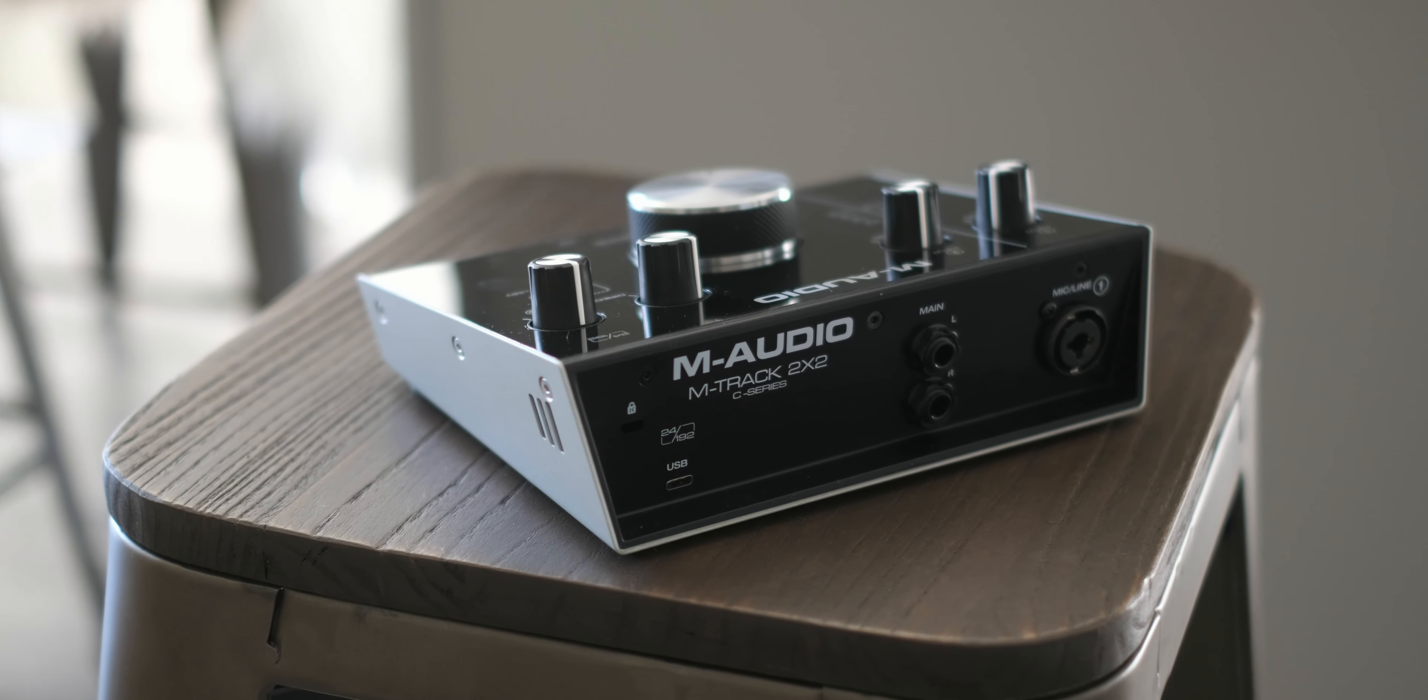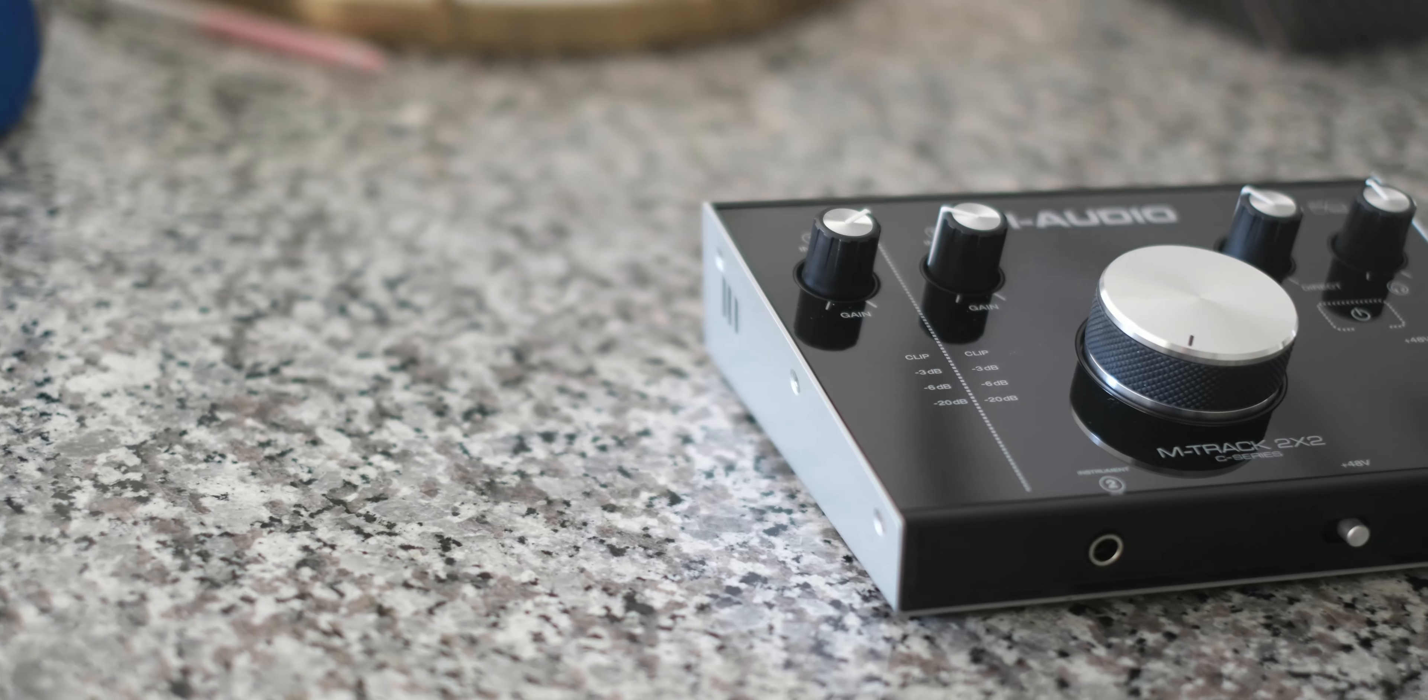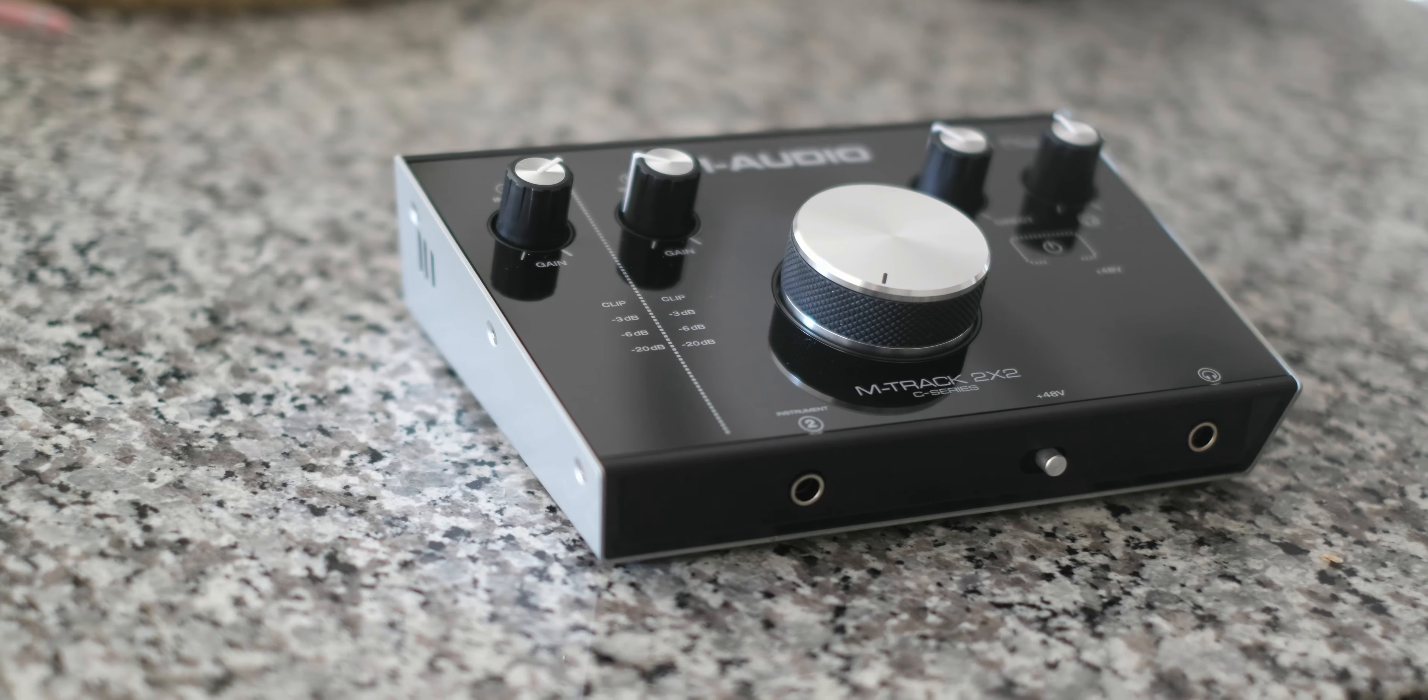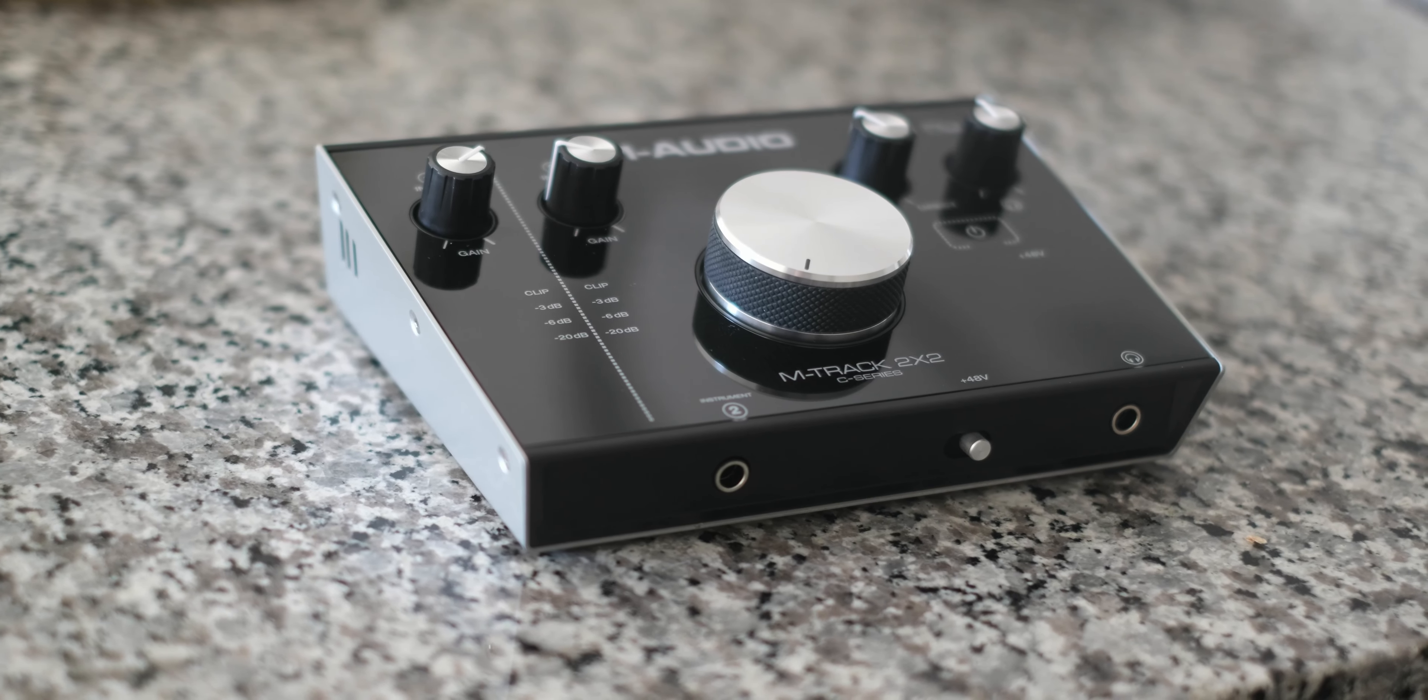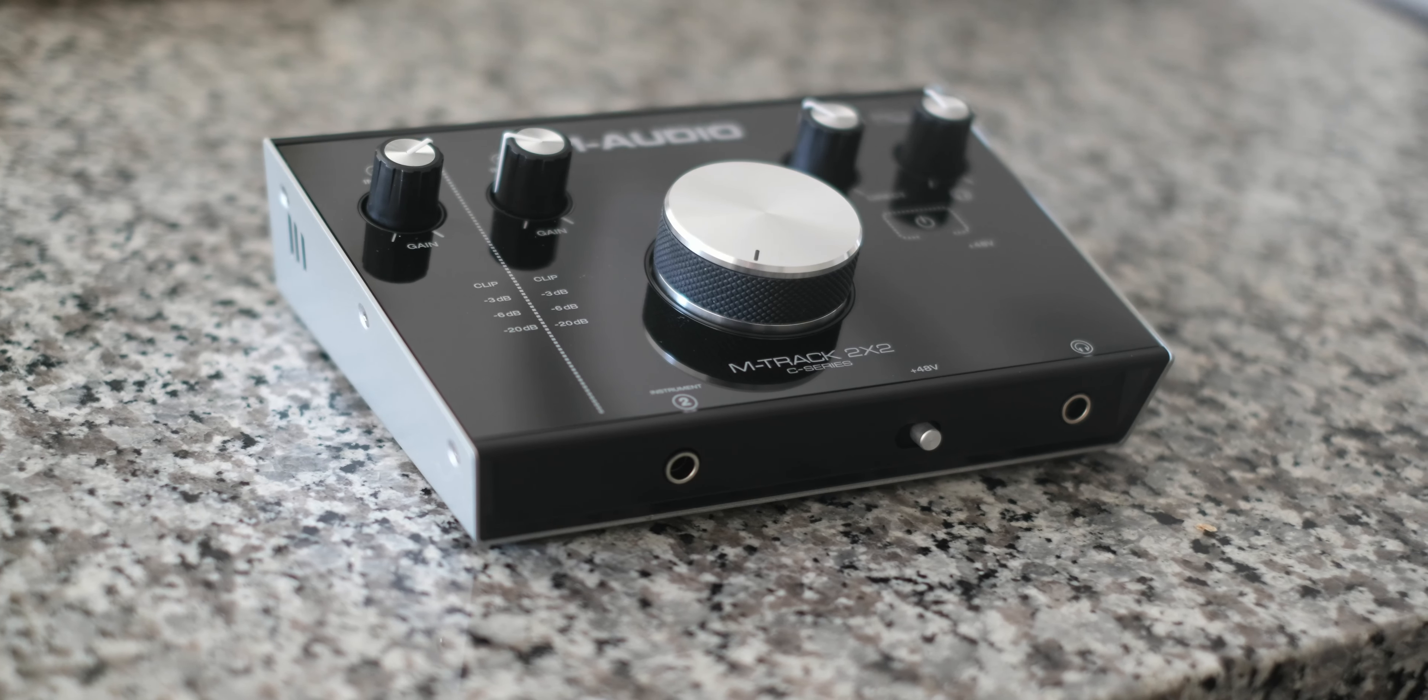On the front you will find an input for an instrument quarter inch and another quarter inch output for headphones. Along there you will also find a switch to turn on the phantom power.